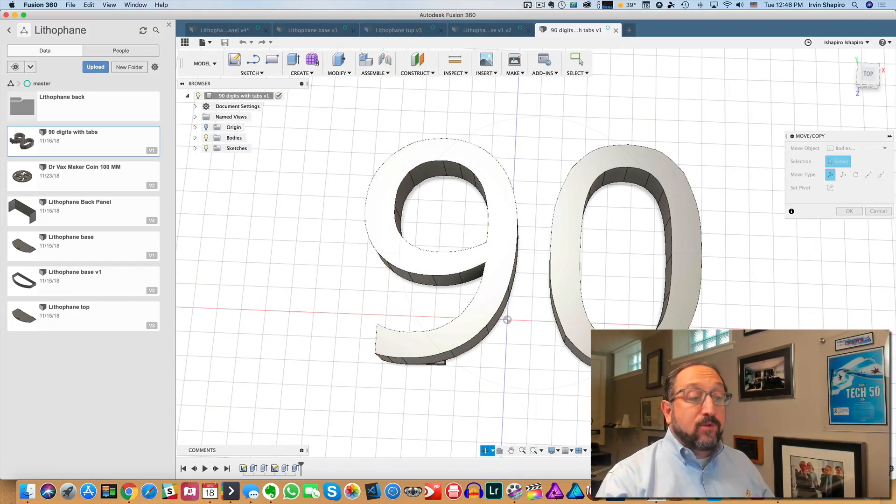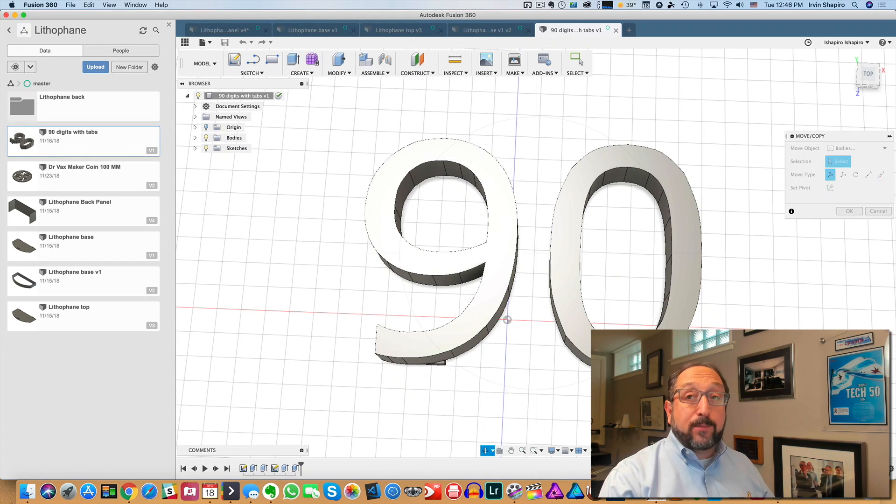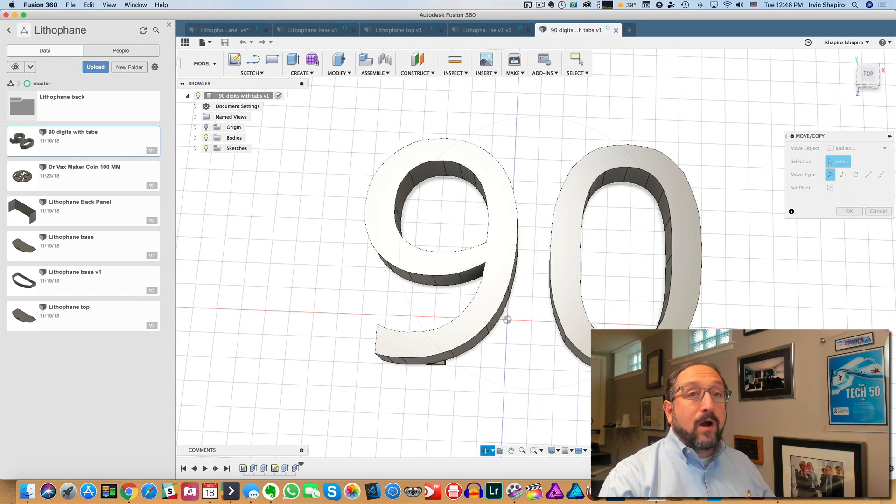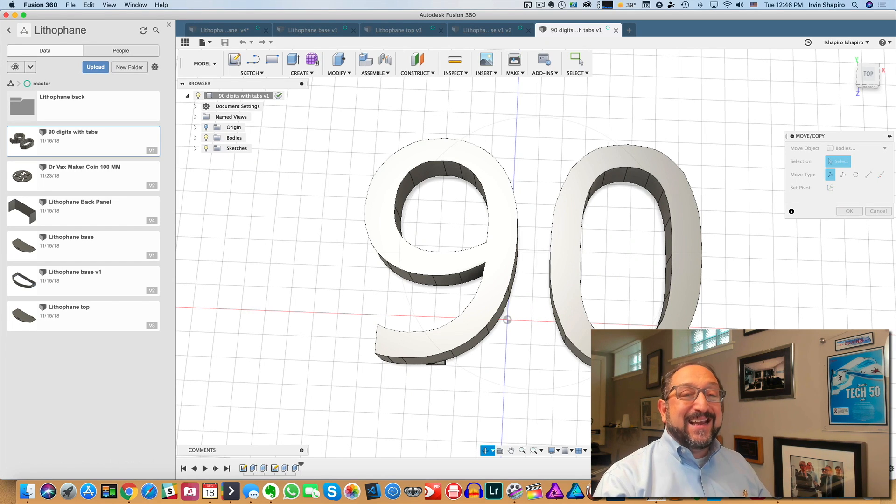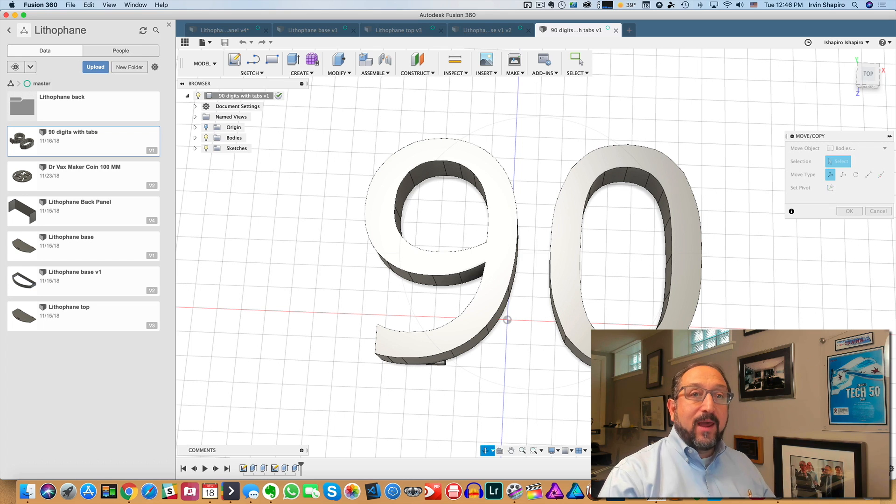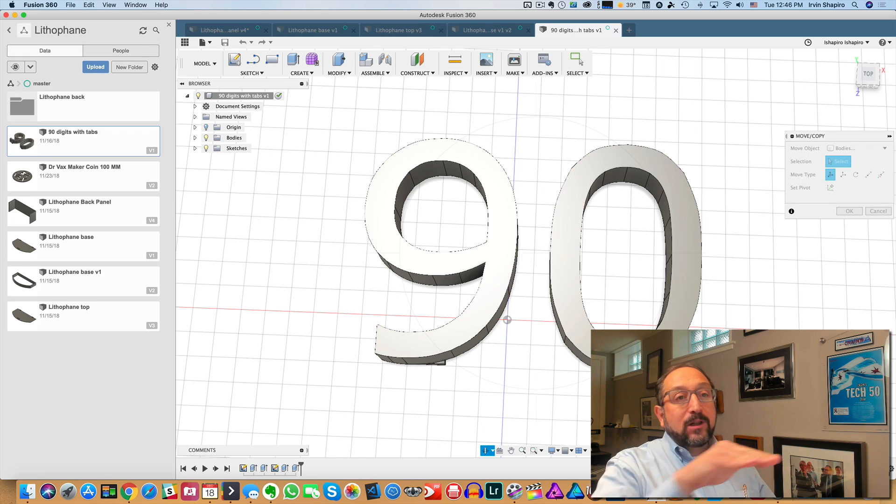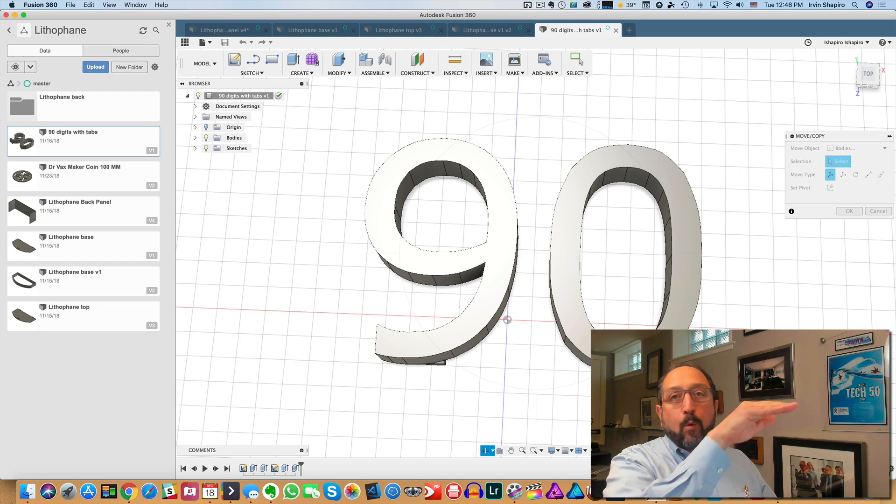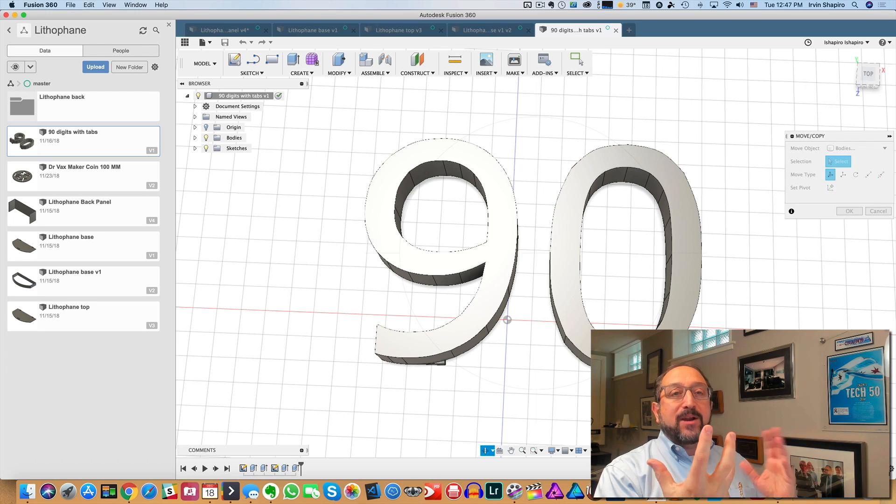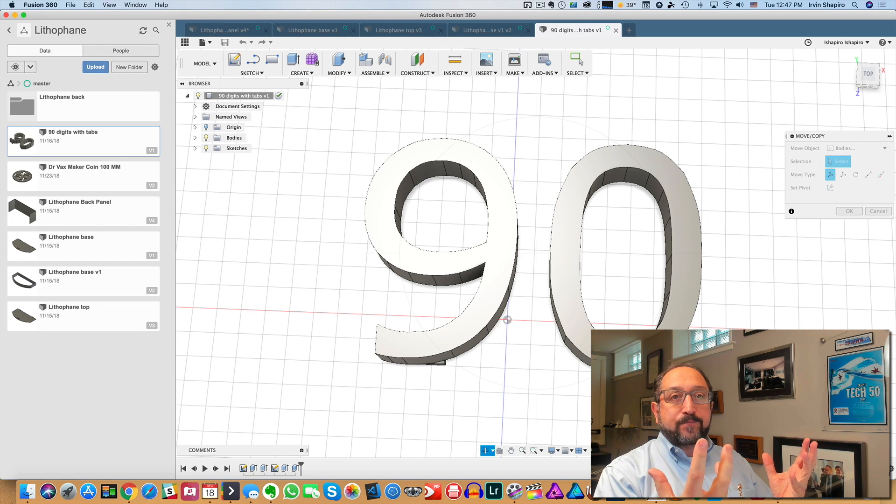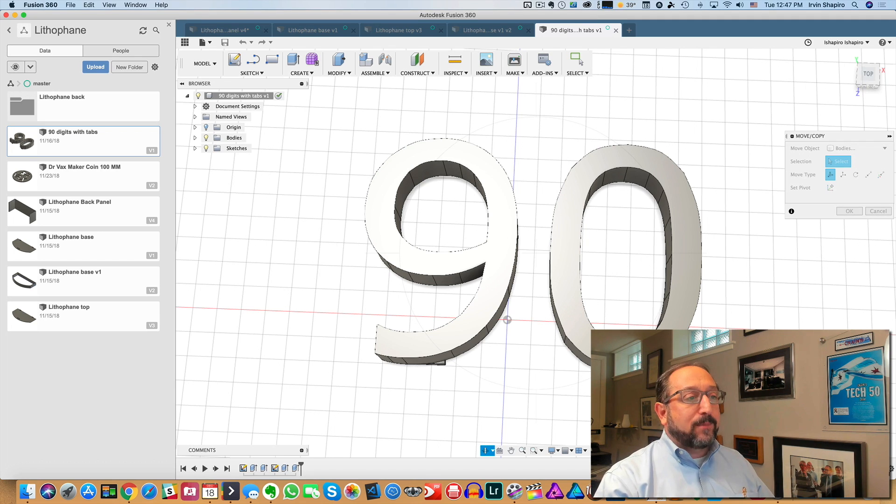Now, one other thing you need to know when you load this into your 3D printer to print, you want to print the lithophane standing up. And the reason is that then your layer lines will be minimized by the three-dimensional shape. You'll get the best accuracy and the lithophane will work the best.